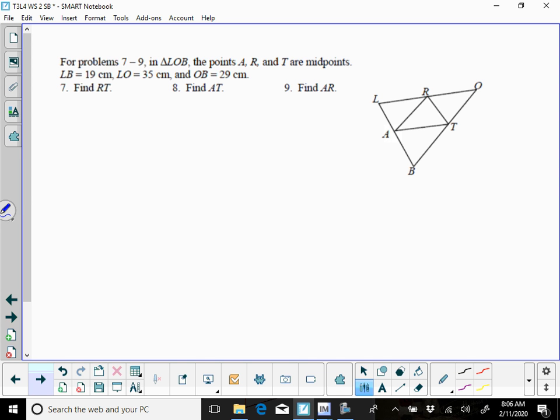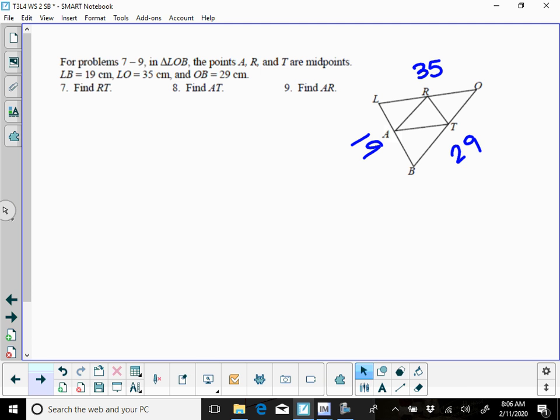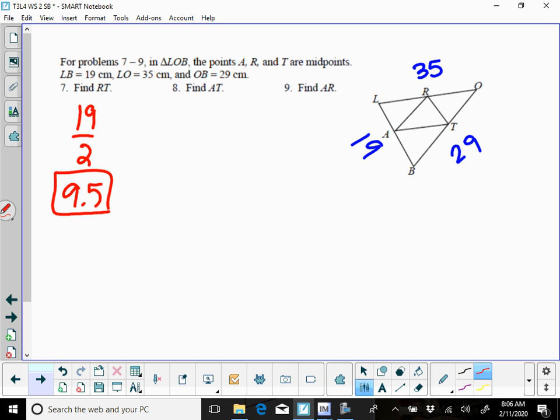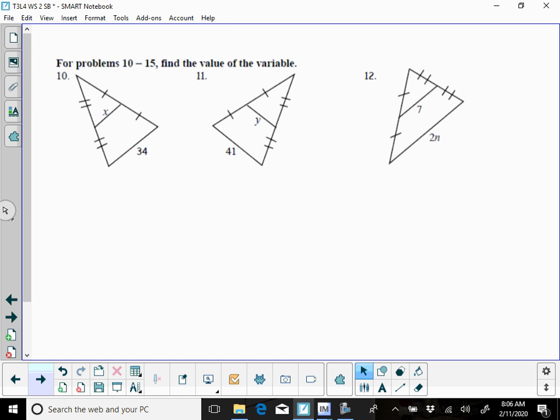7 through 9, A, R, T are midpoints. LB is 19, so that's the base down here, LO is 35, that's the base up here, and OB is 29, that's the base here. RT is going to be the mid-segment to the base LB, so you're going to half 19, which is going to give you 9.5. AT is going to be the mid-segment to 35, and AR is going to be the mid-segment to 29, so again, you're halving there.